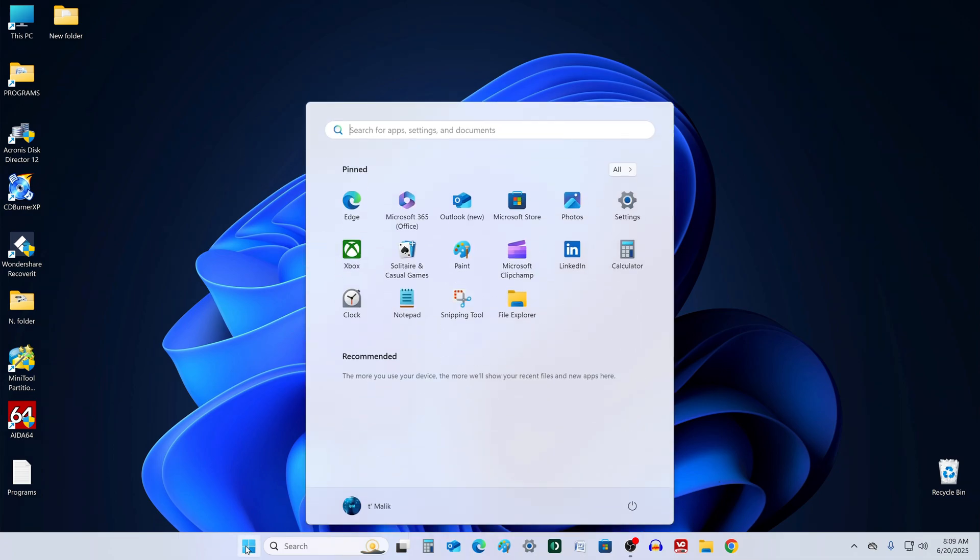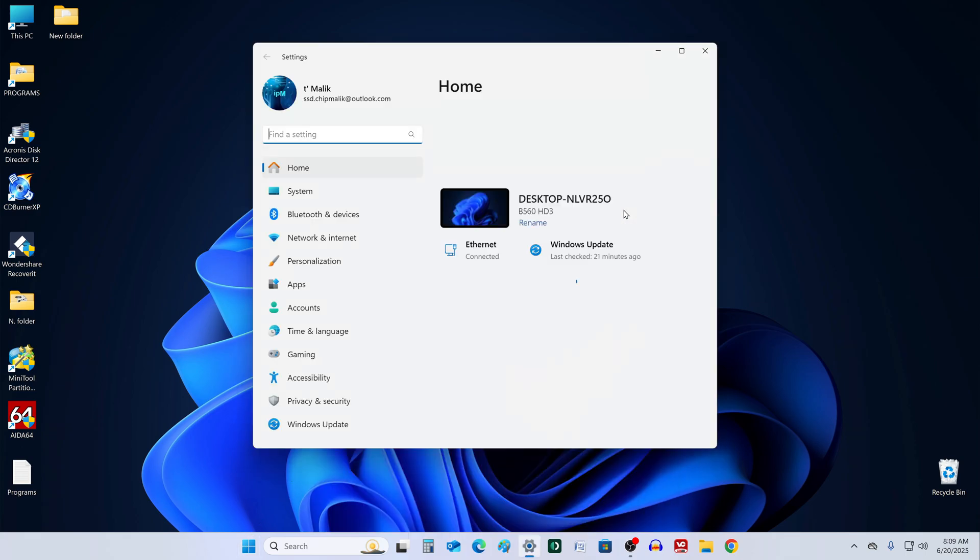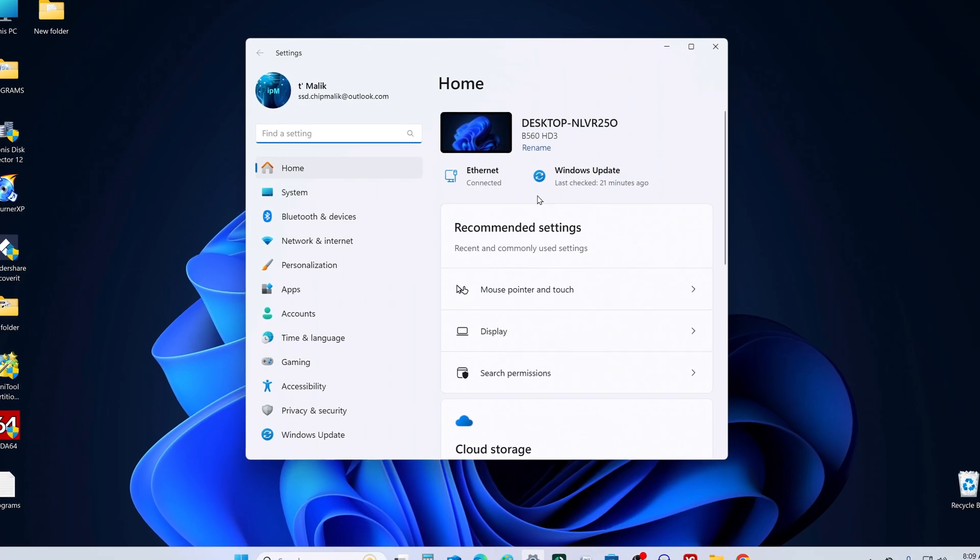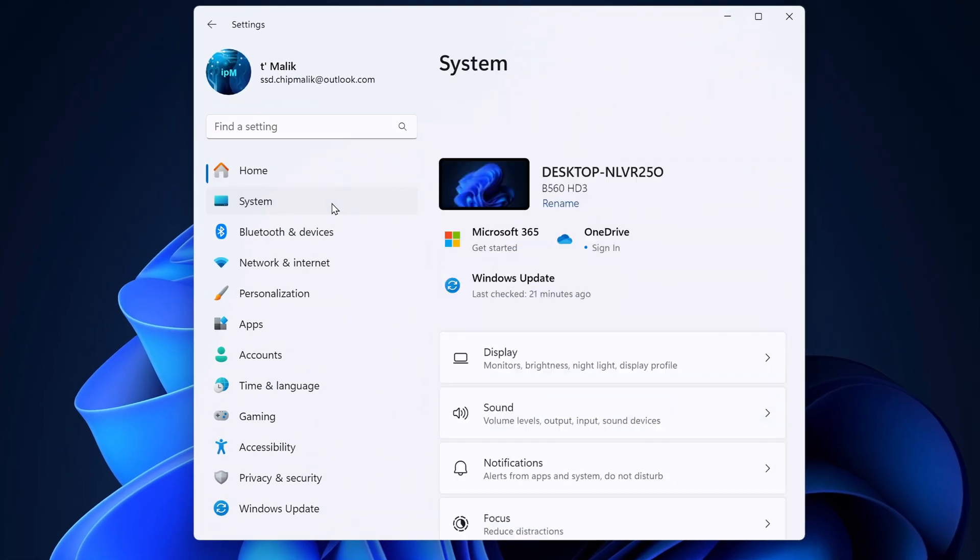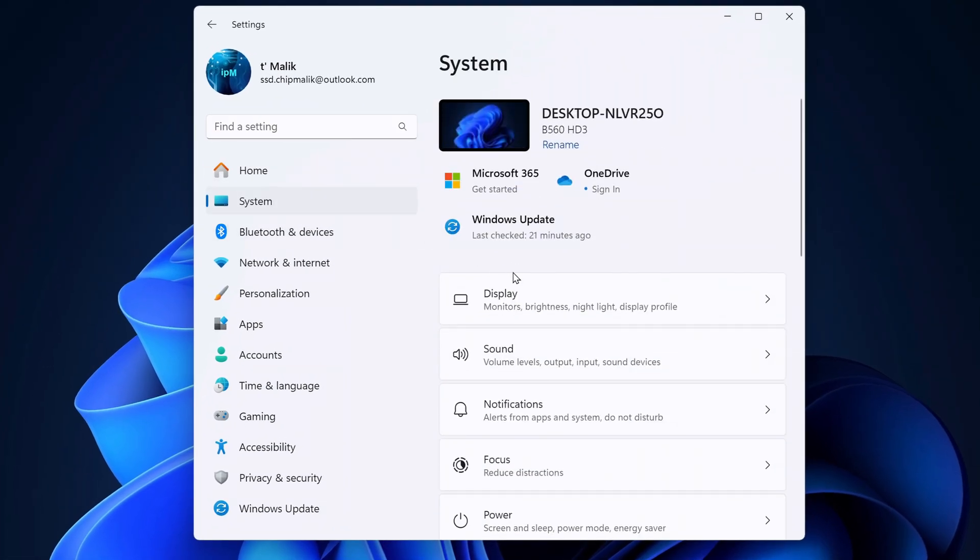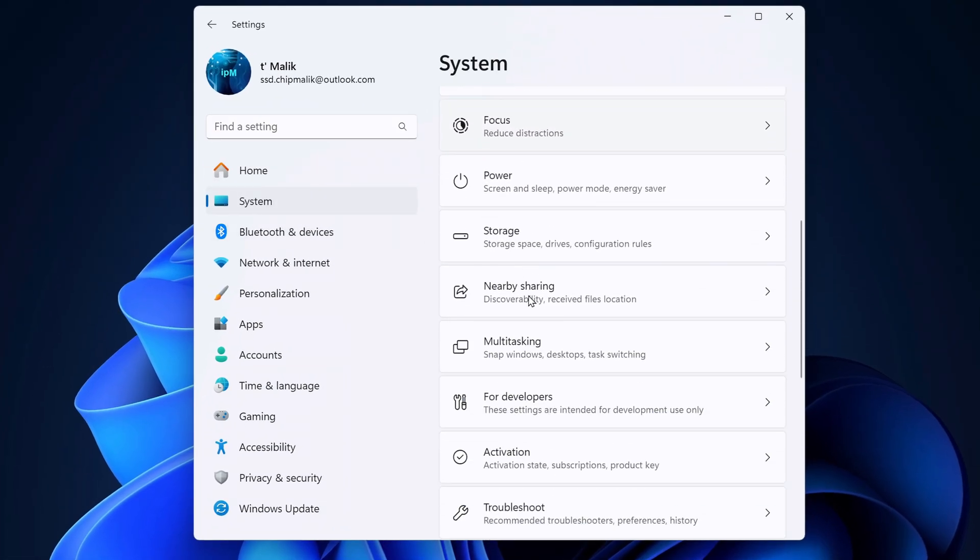First, click the start button, go to settings, then choose system, and open the recovery tab.